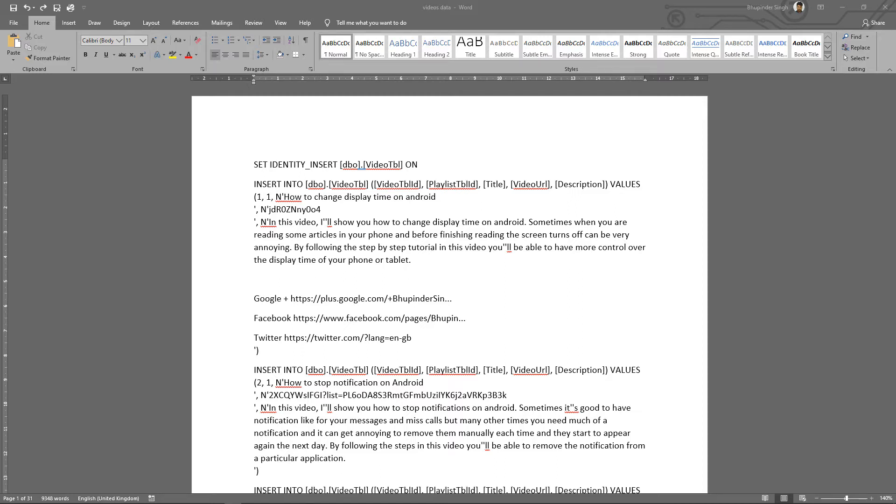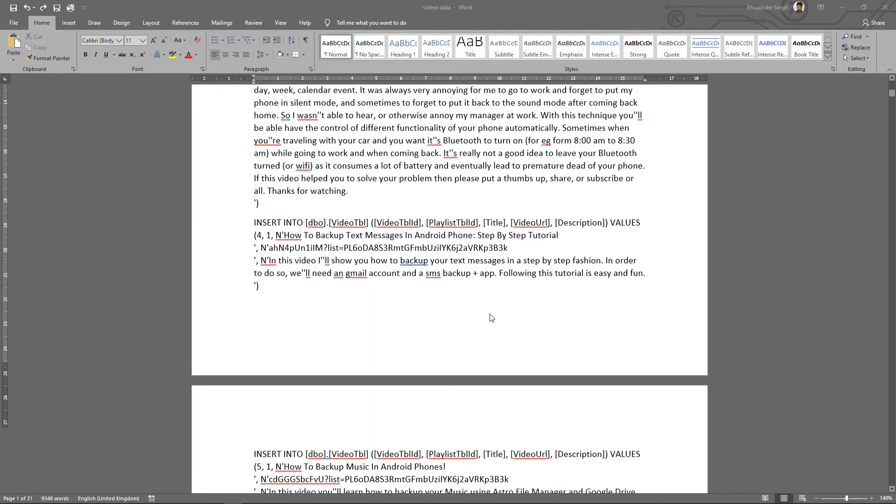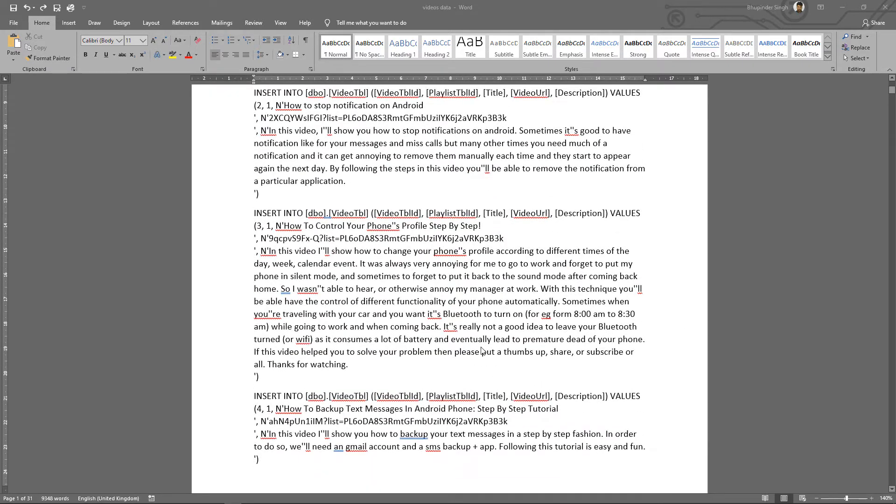Hi, this is Bupinder. Welcome to my channel. Today I want to show you how you could remove the extra spaces from Word document. As you can see here, it's not quite obvious that I've got a lot of extra spaces.